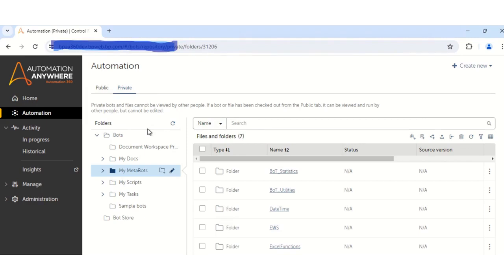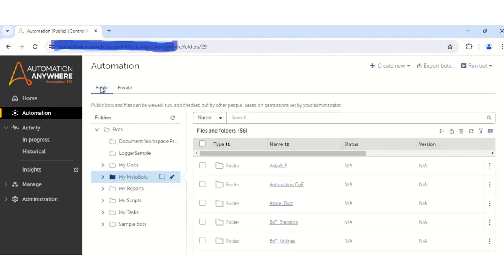So once your tasks are checked in, the next step is to go to the public tab. Once you go to the public tab, you have to click on the export bots option.